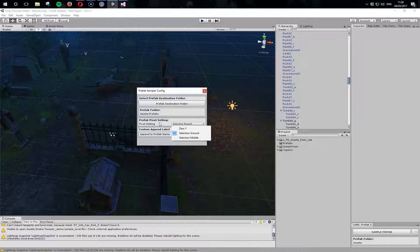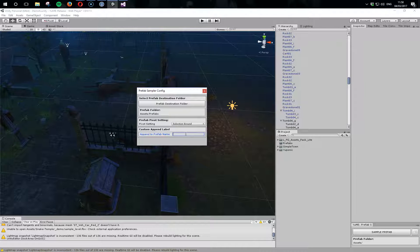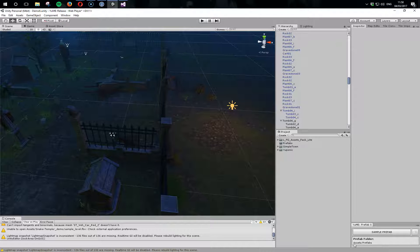I'll show the different settings and how you might want to play with those as you're picking your prefabs in your scene. Finally, we can append a name to these, so just append 'upo'. Right, so now we can see this prefab folder is updated.